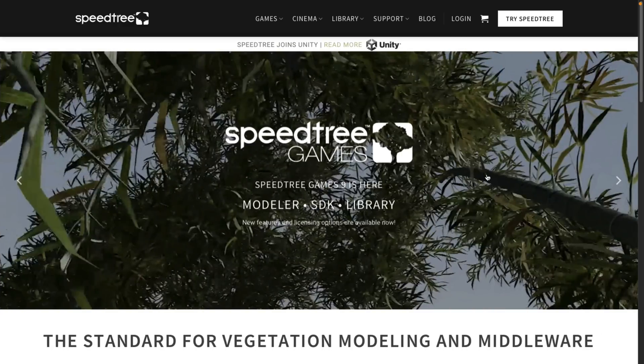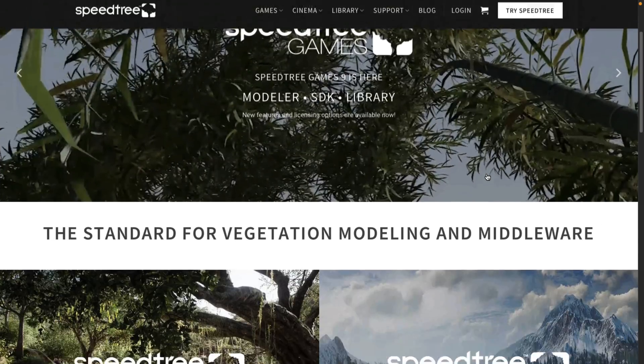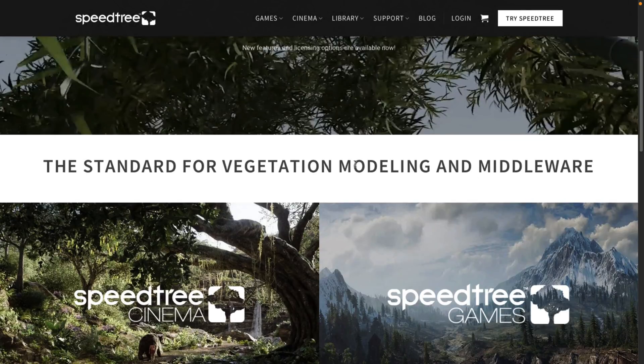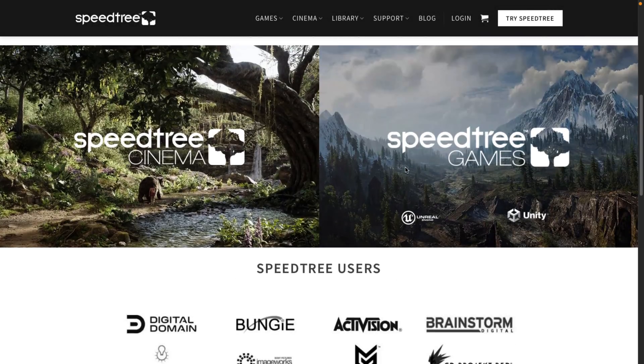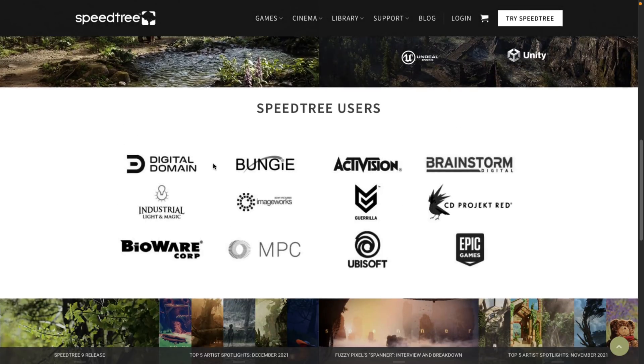So here we go. Speedtrees. Again, it's all about modeling vegetation and also for integrating it into a variety of different game engines. As you can see here, it is used by a number of pretty popular companies out there. Activision, CD Projekt Red.